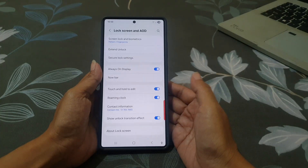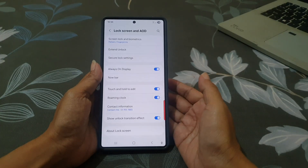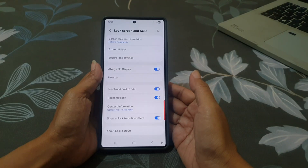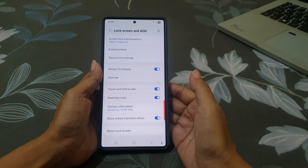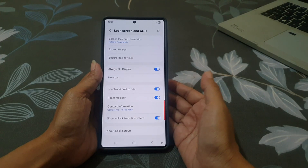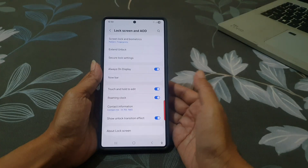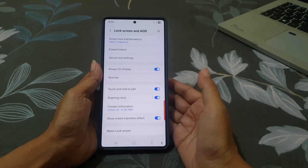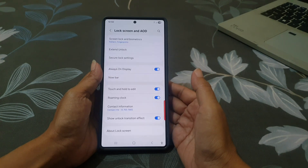That's it. Now, no matter if you are using a PIN, password, pattern, or fingerprint, the unlock will feel smoother and more natural. It's a small effect but it makes your phone feel more polished.